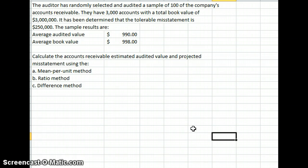We want to calculate our accounts receivable estimated audit value and projected misstatement using, first, the mean per unit method, then the ratio method, and then finally the difference method.